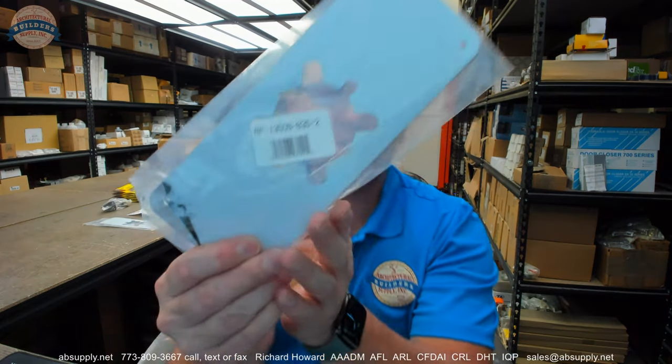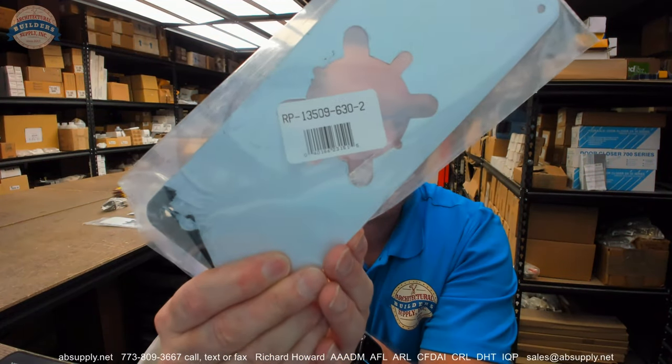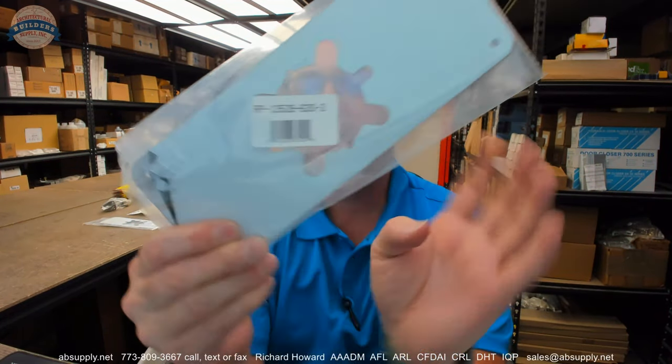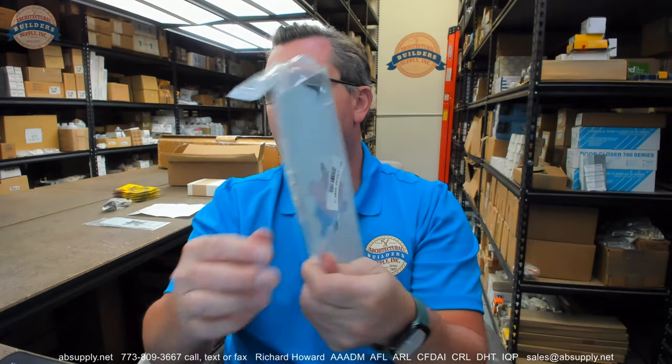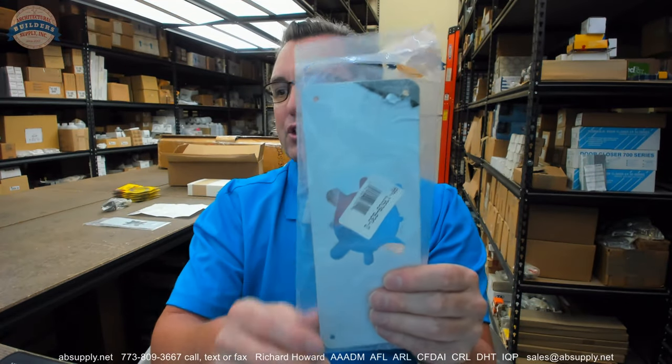Hello, my name is Rich Howard, owner of Architectural Builder Supply. This video is to bring you a closer look at the Don Joe number RP-13509-2630.